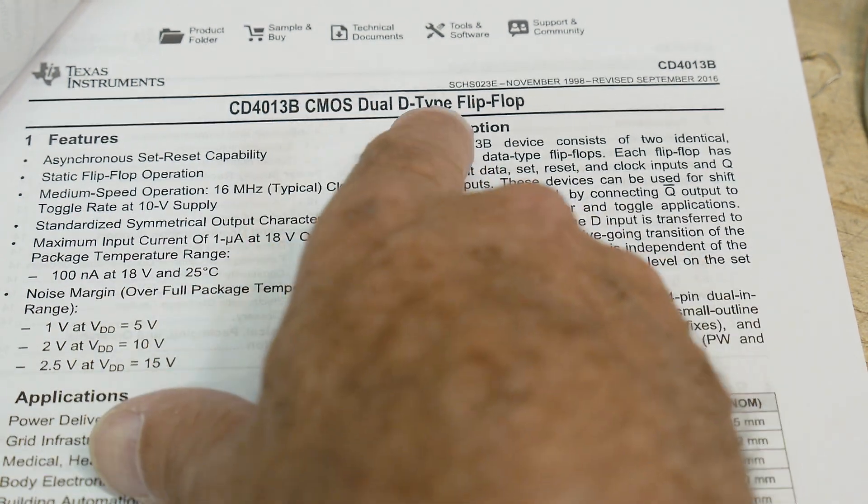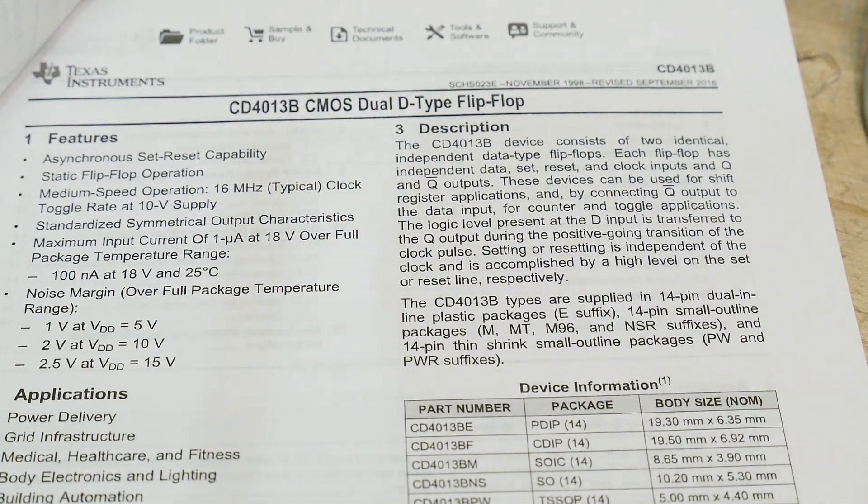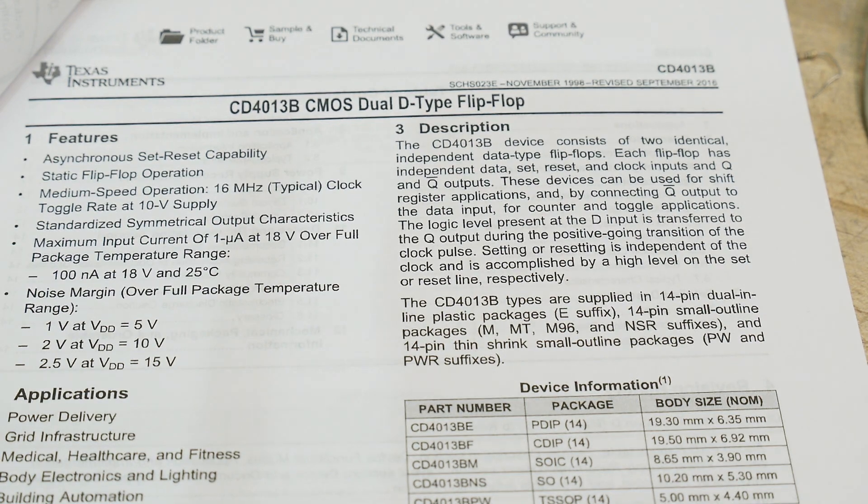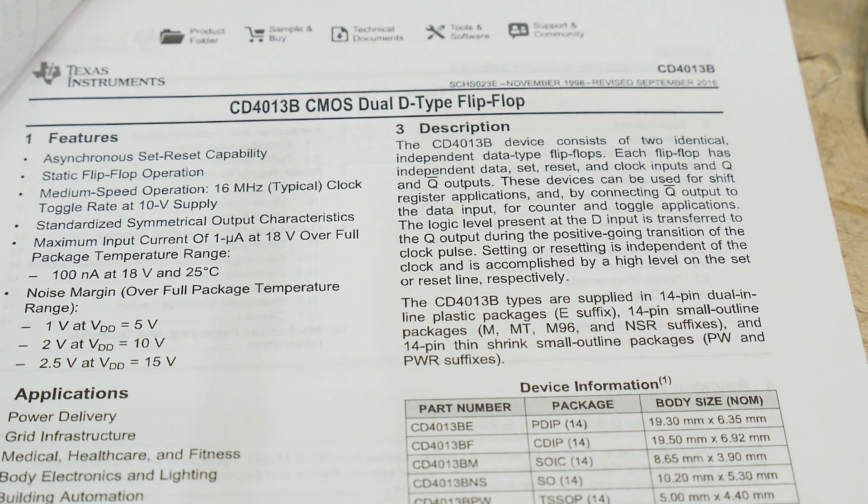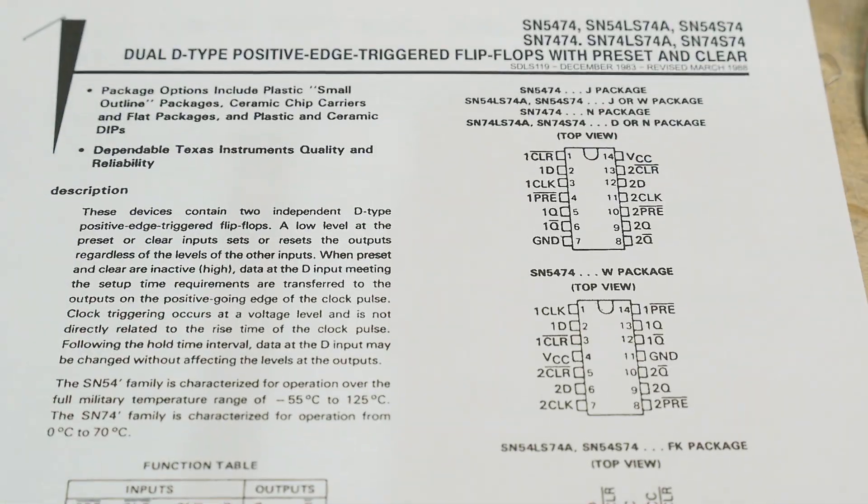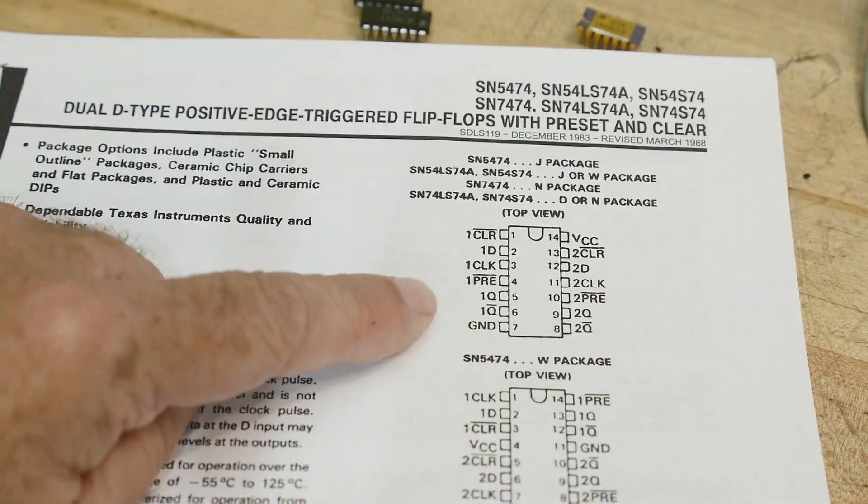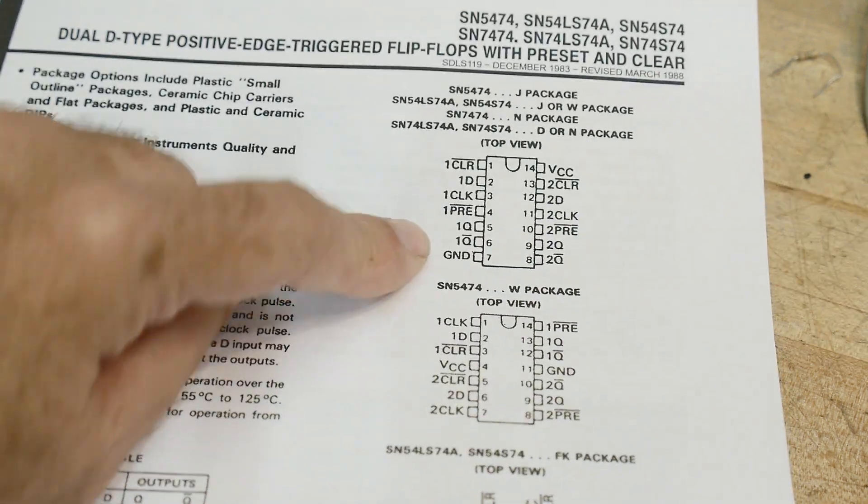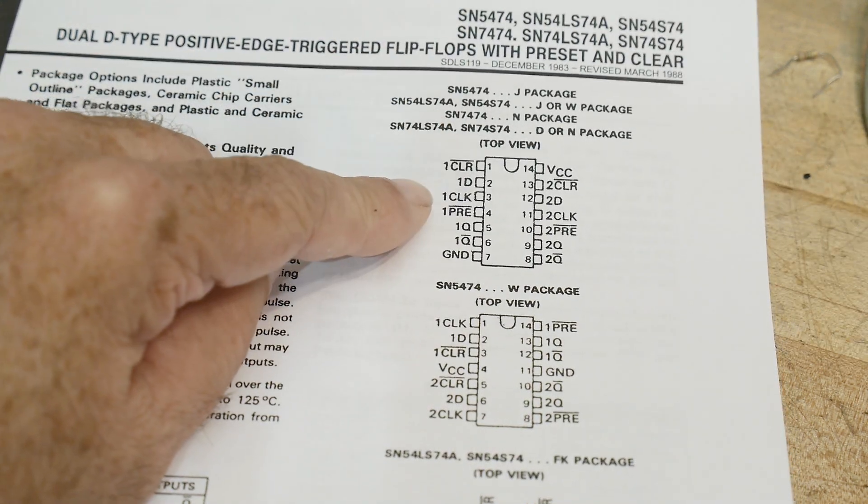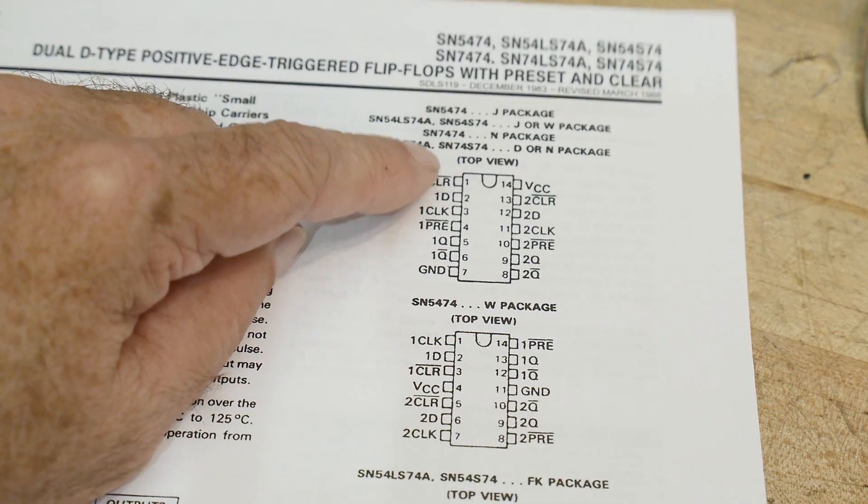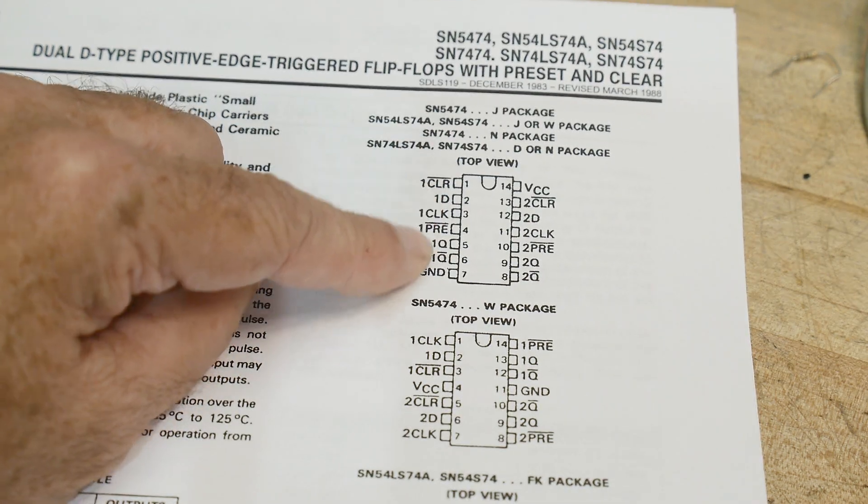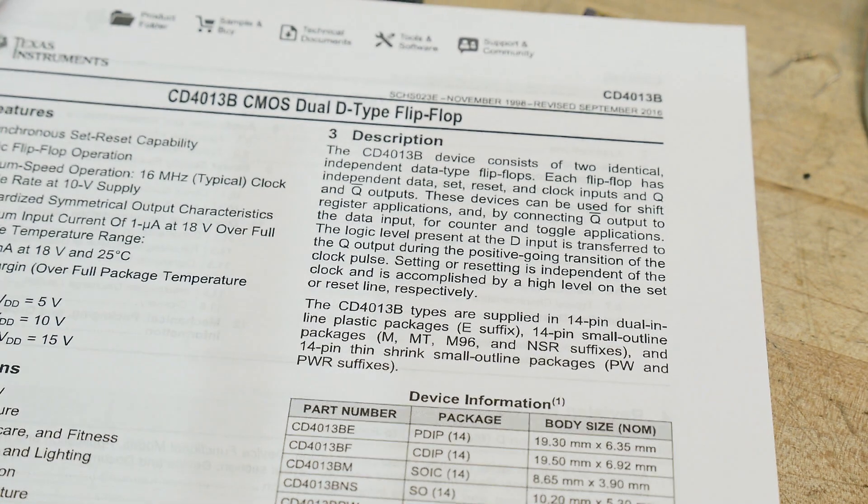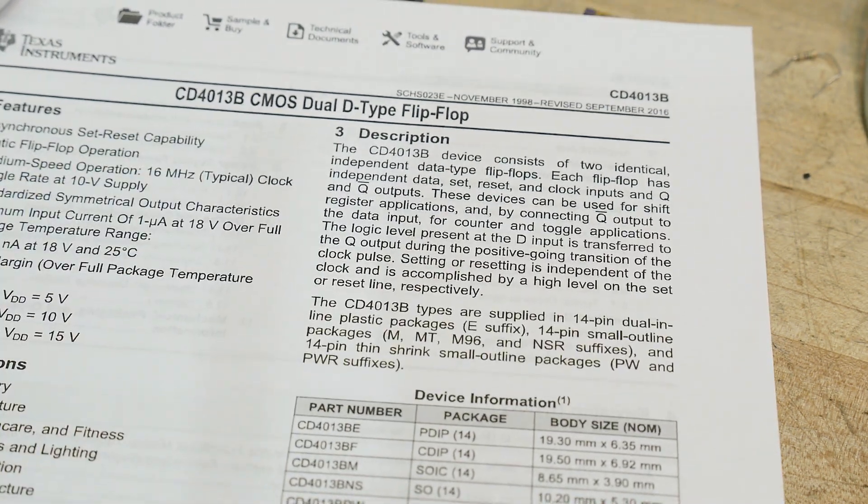This one is a dual D-type flip-flop. And you say, hey, I know dual D-type flip-flop. That's a 7474, one of the most common chips. Yeah, here's a 7474. And yeah, it's basically the same chip, except the pinouts are different on the 4013.